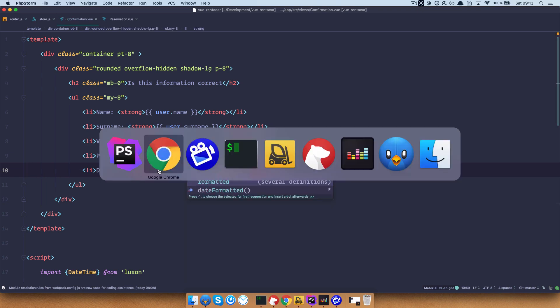Save it, see if it works. It works, but we chose the same dates when we were choosing the drop off and pick up time.